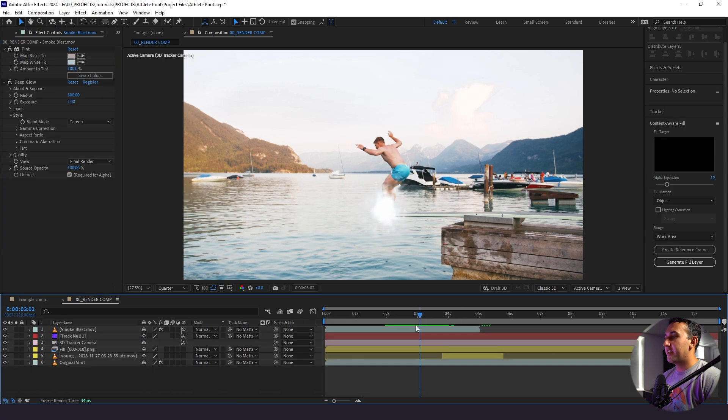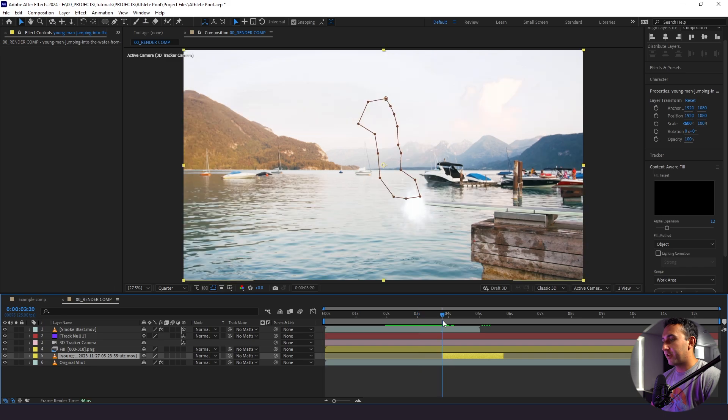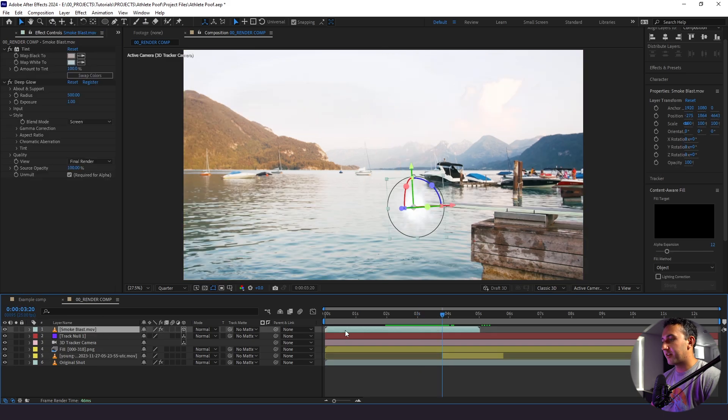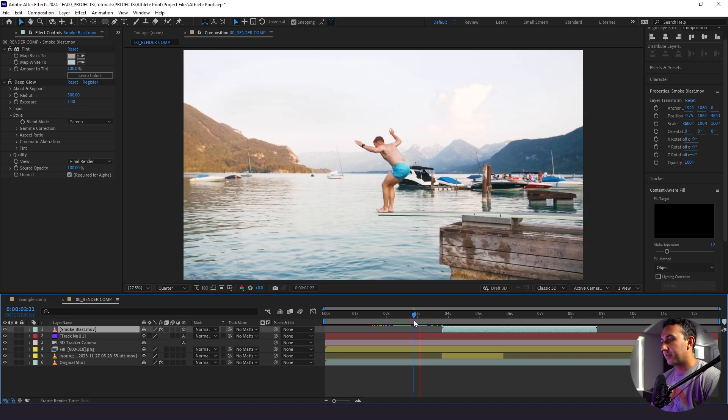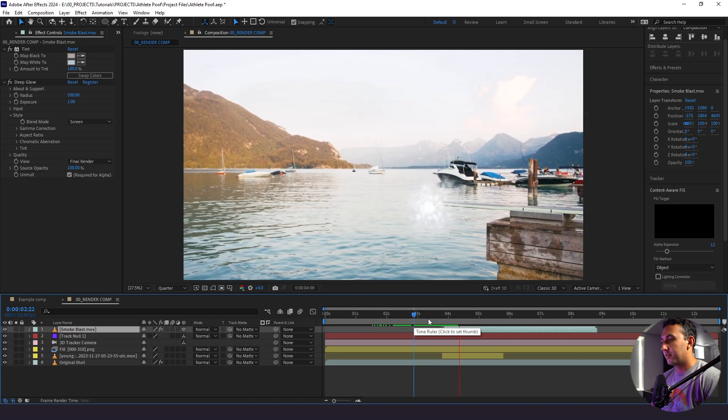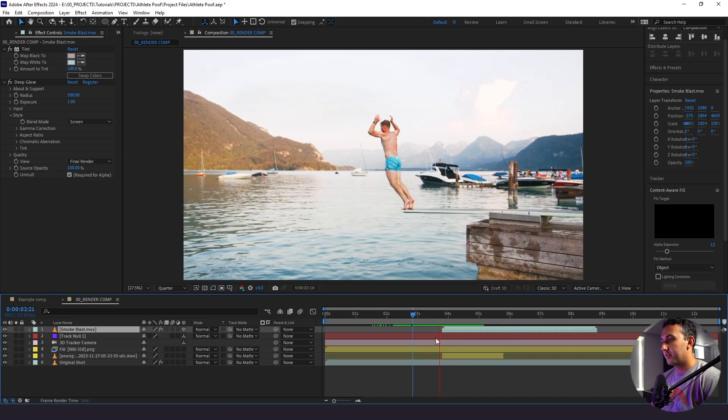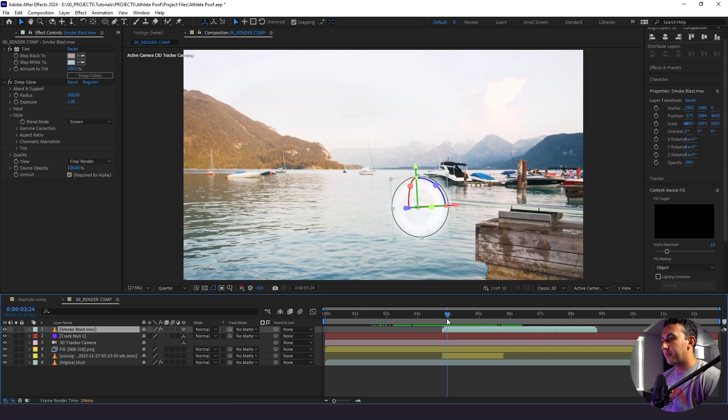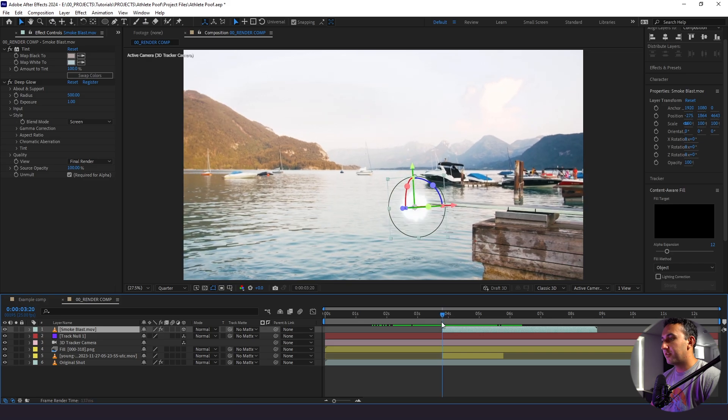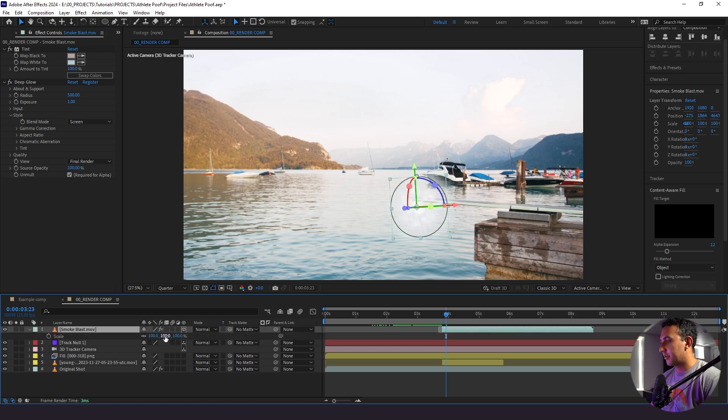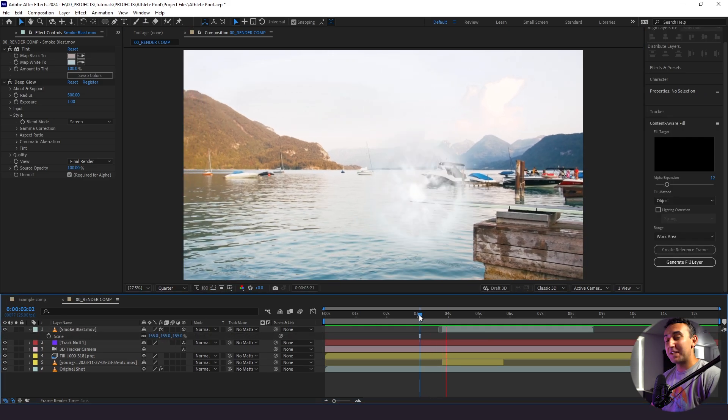So now we want our smoke to animate in at the time our guy disappears. Well, we know that it starts right here at this point at the 3:20 mark. So I'm going to slide down our smoke blast here and just see how this looks. All right. So I like the way this is looking, but I don't like how it starts off from almost nothing. So I'm going to just trim up the smoke burst a little bit and I'm going to scale it and I'm going to move it a little bit higher. I love the way this looks.